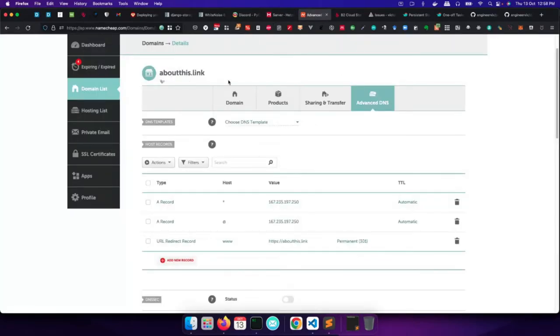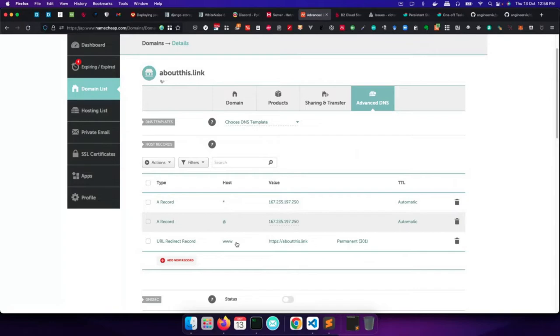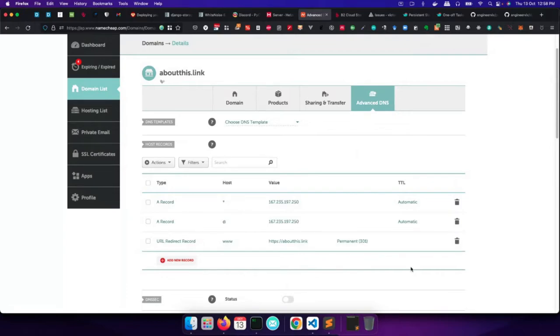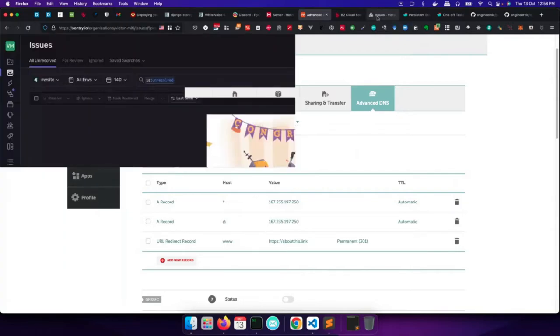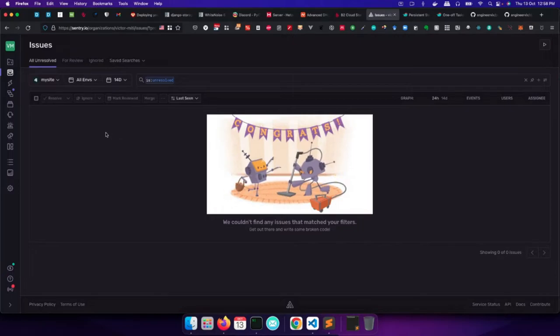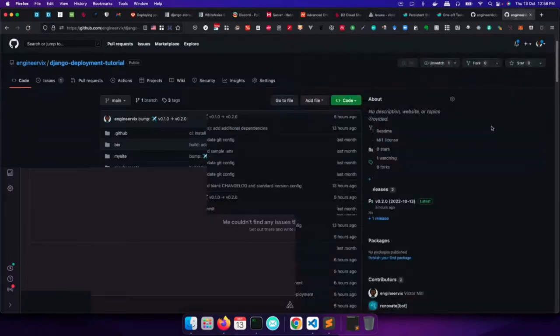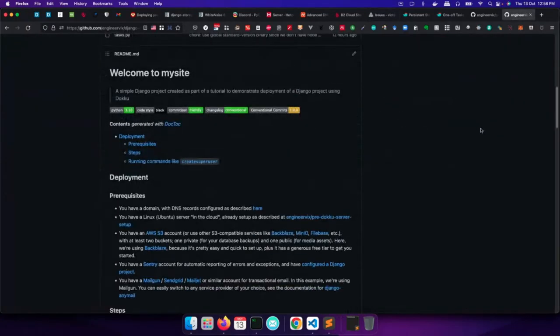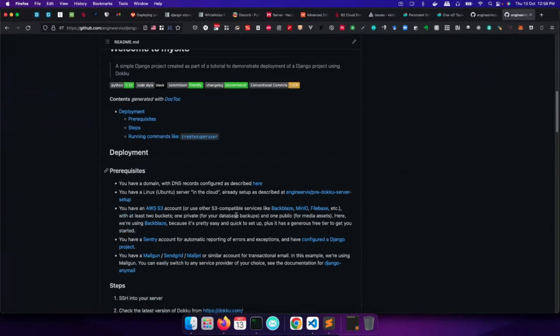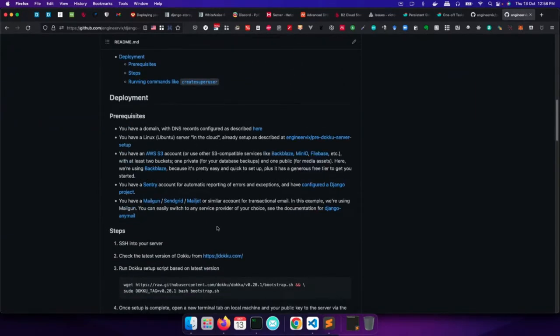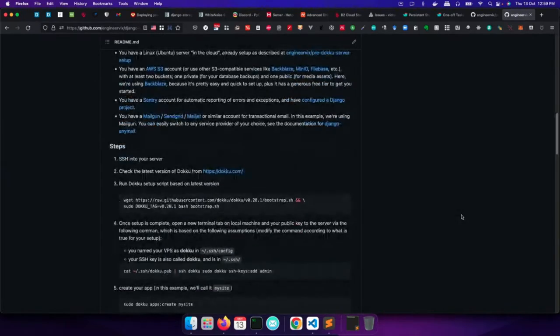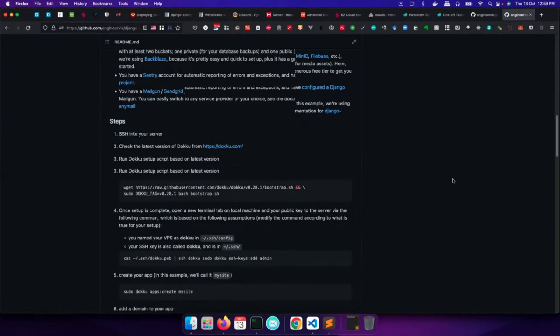So I've set up the server and then you also obviously have to have a domain. And for this demo, I'm using this domain aboutthis.link. And you have to set up your records, your A records pointing to the IP address of your server. And it's recommended to have at least a wildcard A record and then an at record. I've also added a CNAME record, which redirects to aboutthis.link. So with this, another thing I mentioned also, it's also recommended to set up some kind of error tracking and monitoring for your project. Sentry is one of them. There are many other options, but I think Sentry is one of those options that you could use. So all of these things, I've documented them on this repo. I've talked about the prerequisites. For this project also, we are using transactional email, using Mailgun. You can use whichever you want. So I will basically be following these steps as documented on this repo.